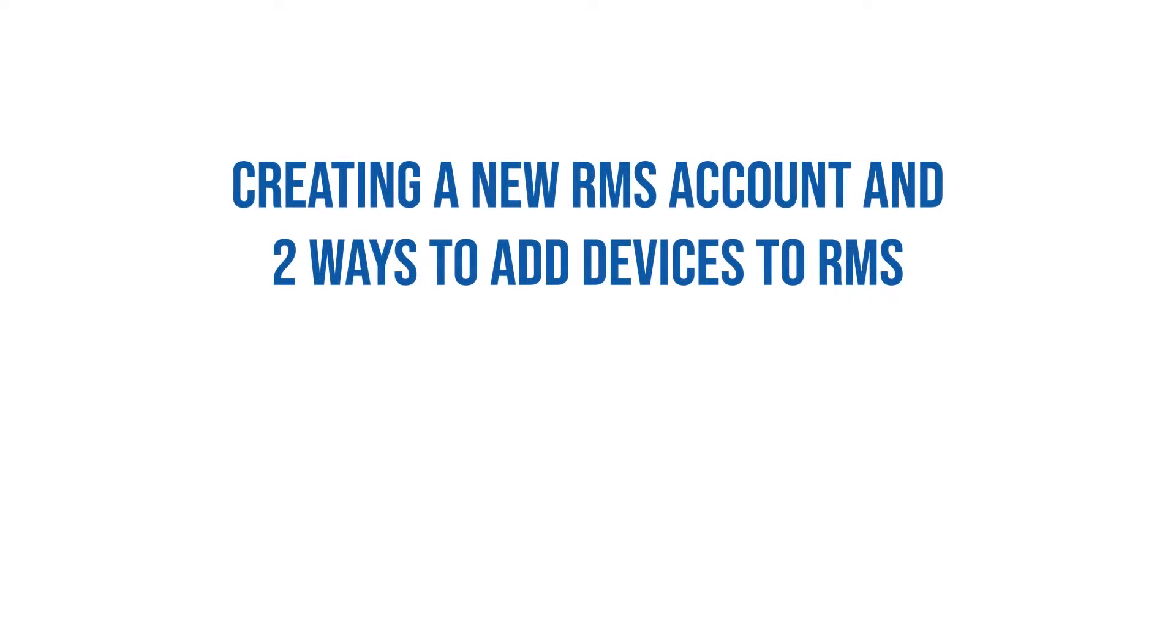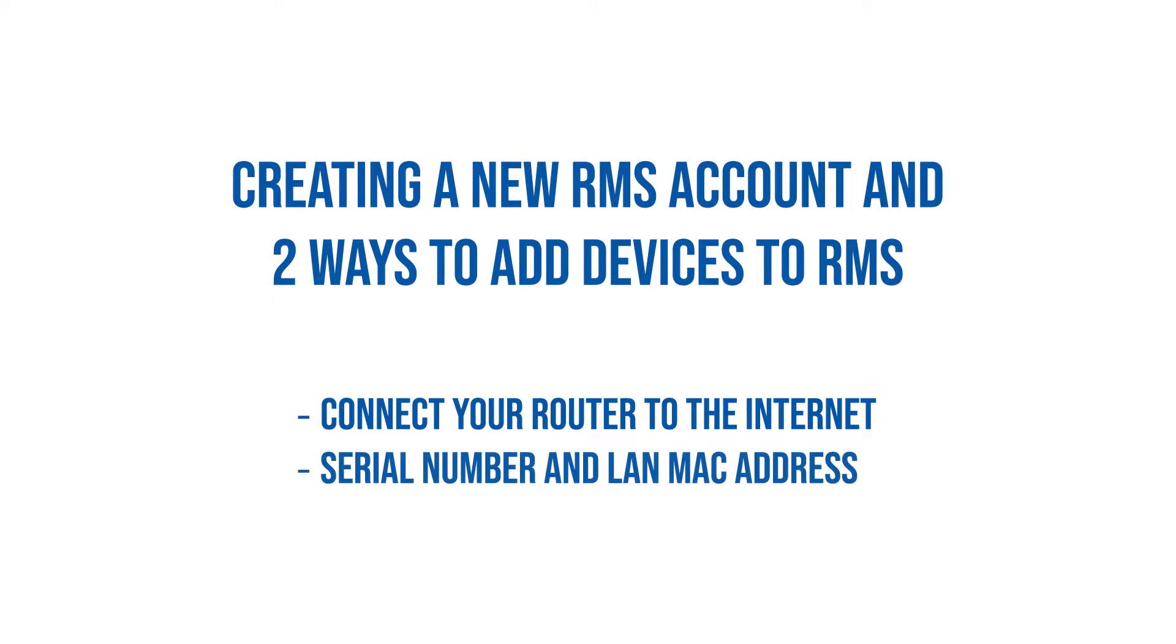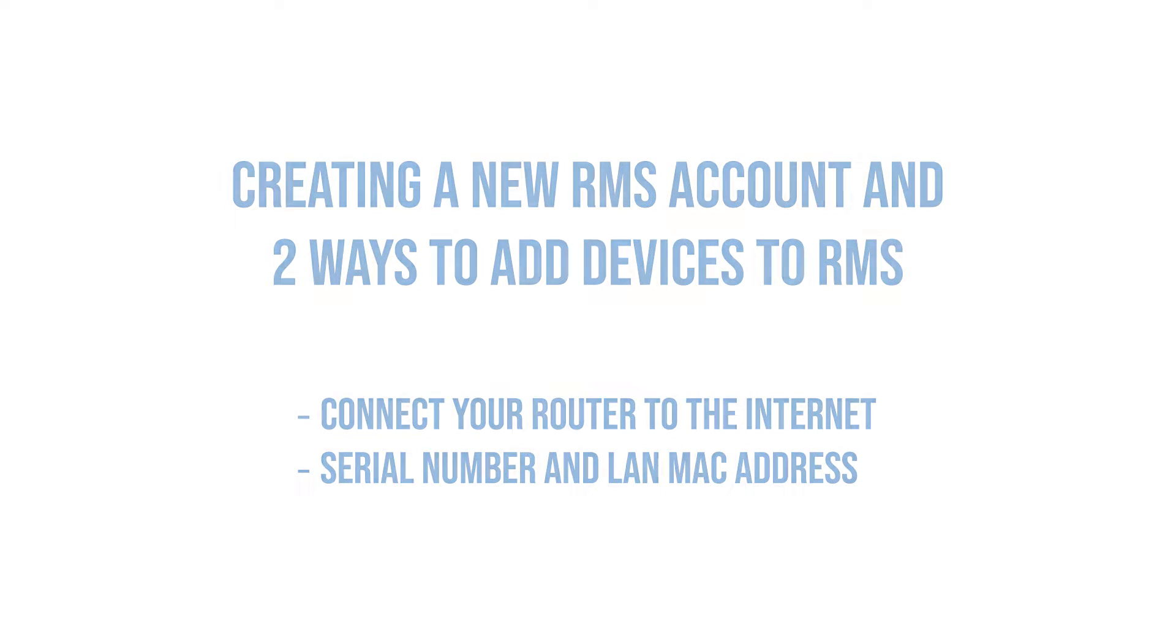In this video you'll learn how to create a new RMS account and two ways to add devices to RMS. First of all, you have to connect your router to the internet and find your serial number and MAC address.